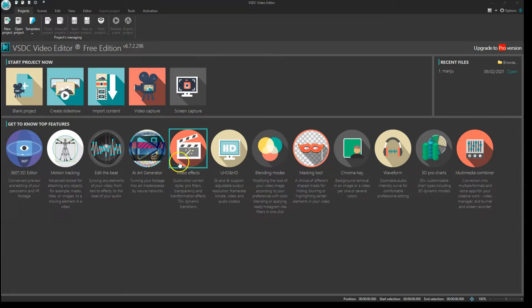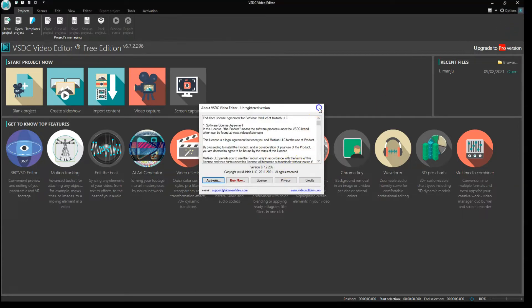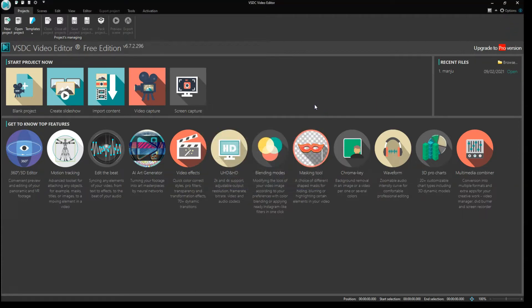To remove those black bars, what I am using is VSDC Video Editor. Currently it's on version 6.7 and I'm using the free version. Let me show you how you can remove those bars.